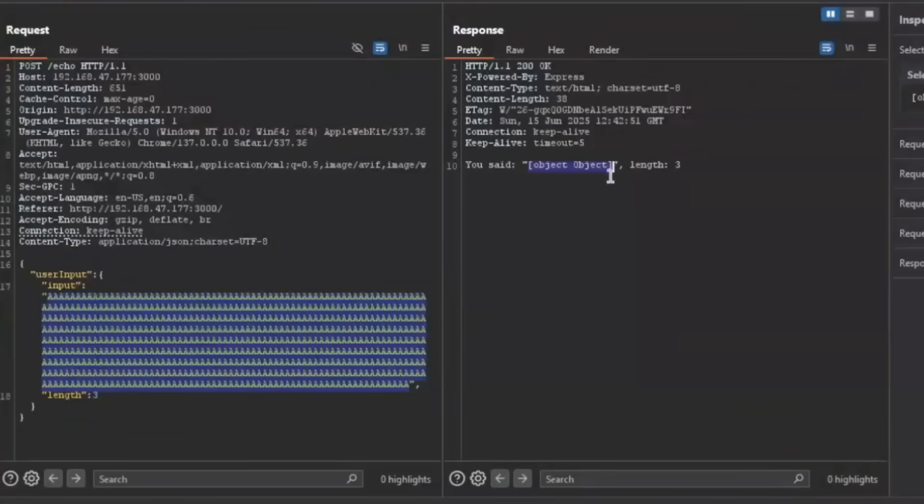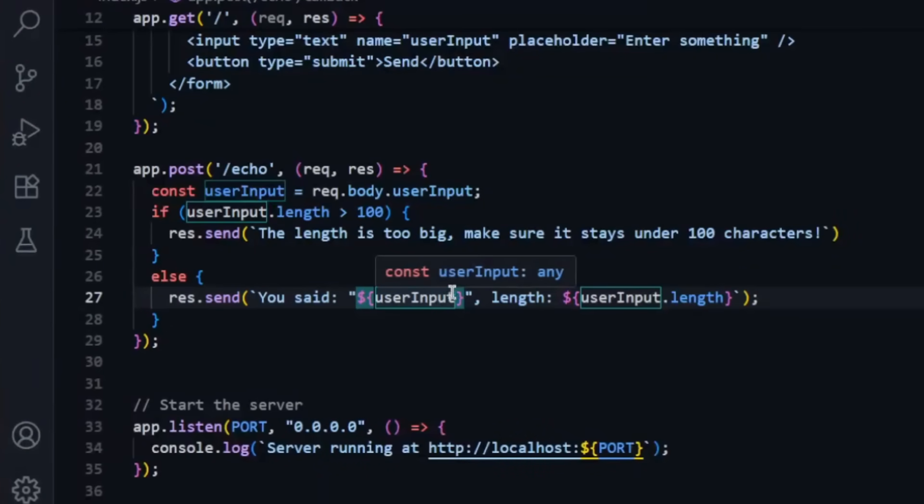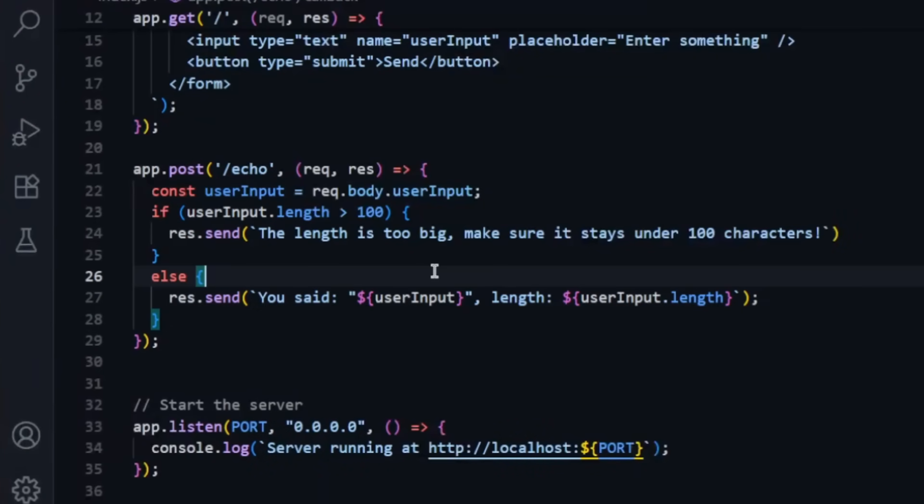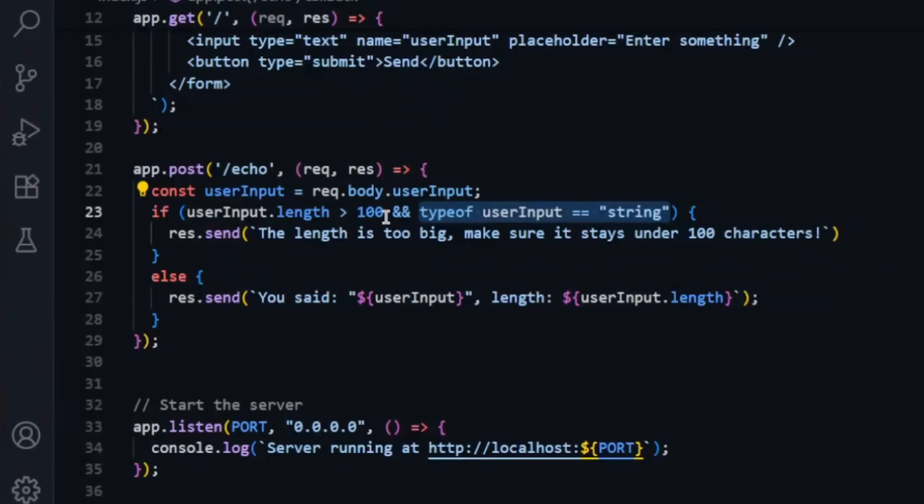This is what we have input and it returned us an object. What can we take from this video? Just make sure if you are a developer to check the type before you do anything. Thank you so much for watching this video, make sure to subscribe, stay safe, stay responsible, and as always, peace.